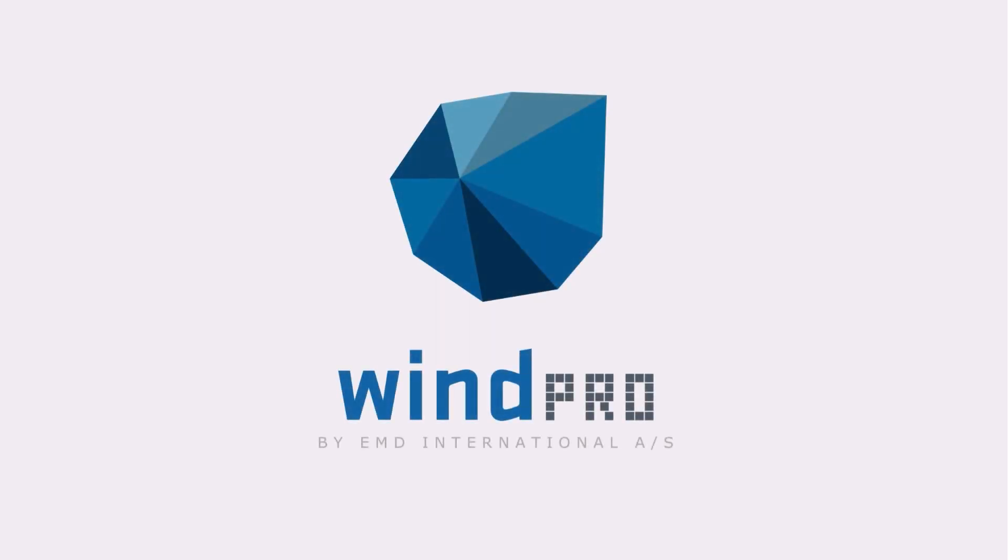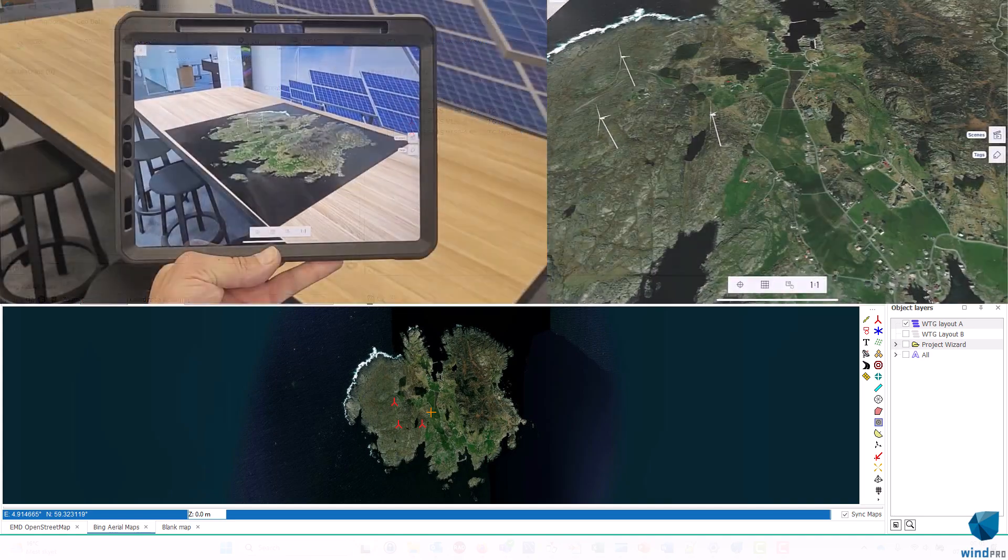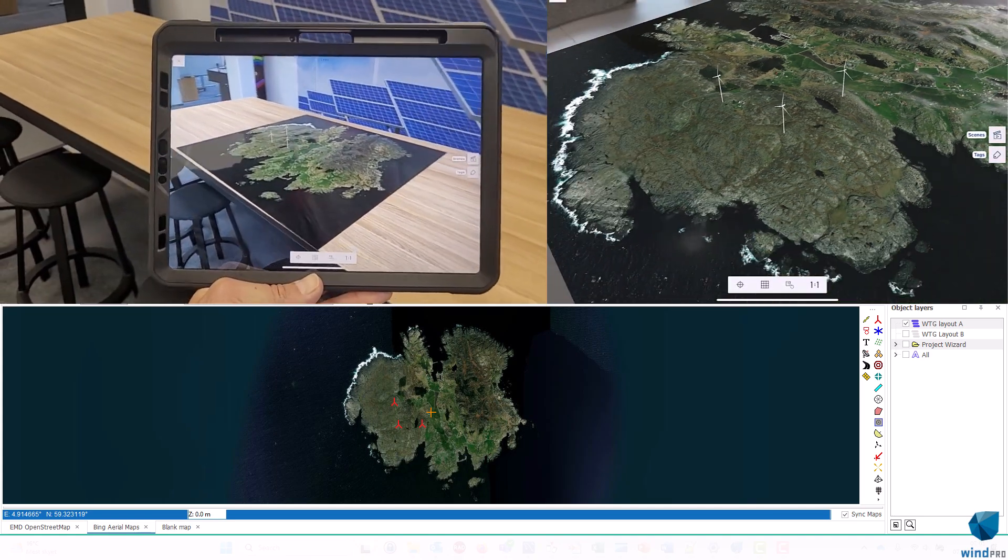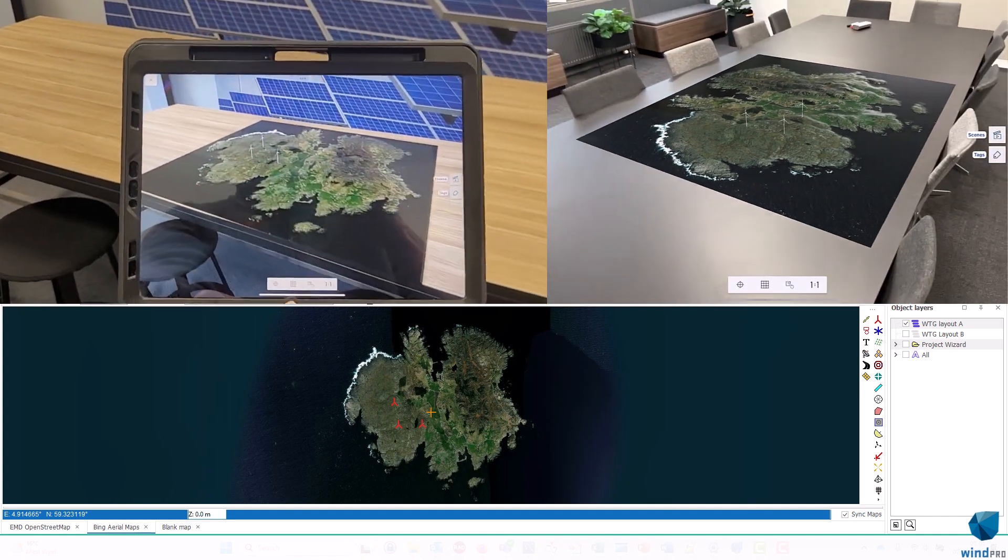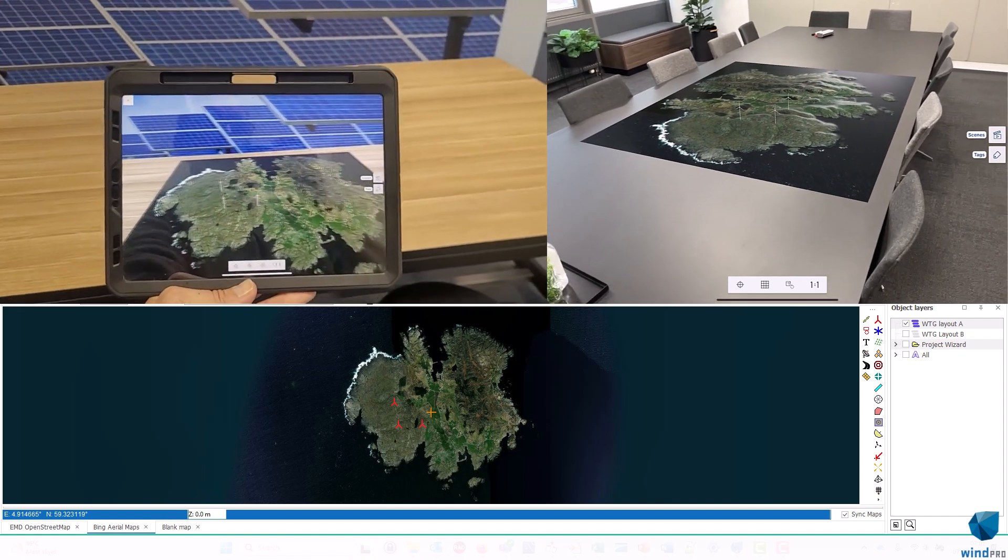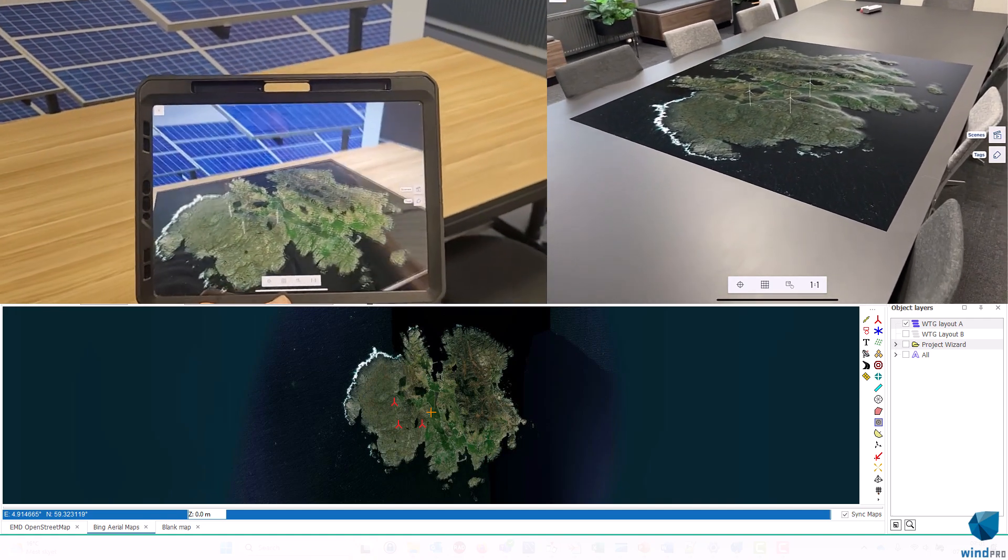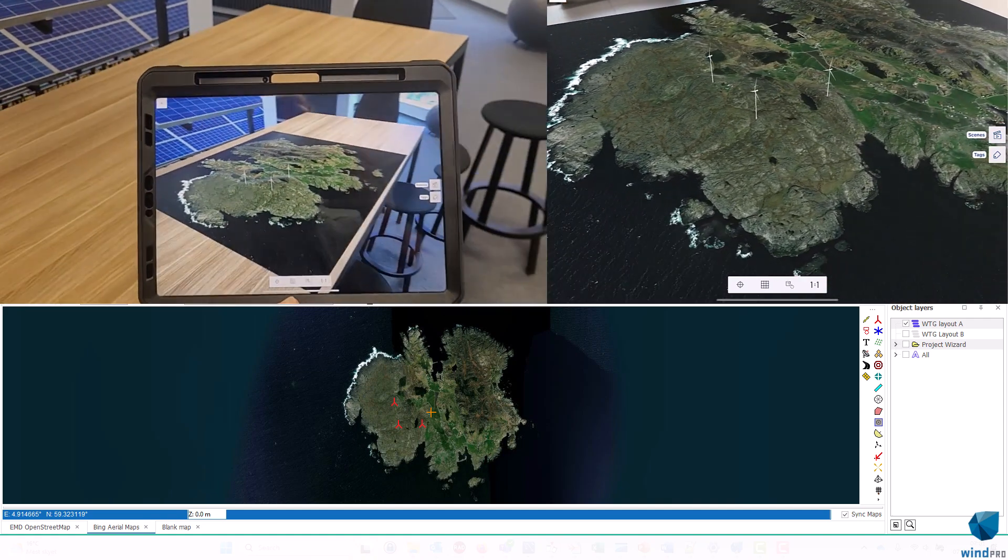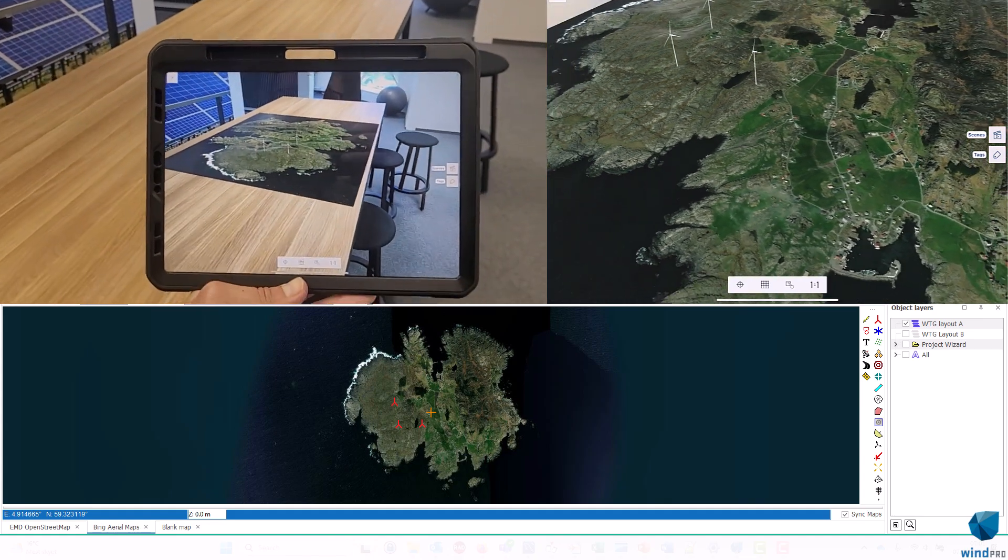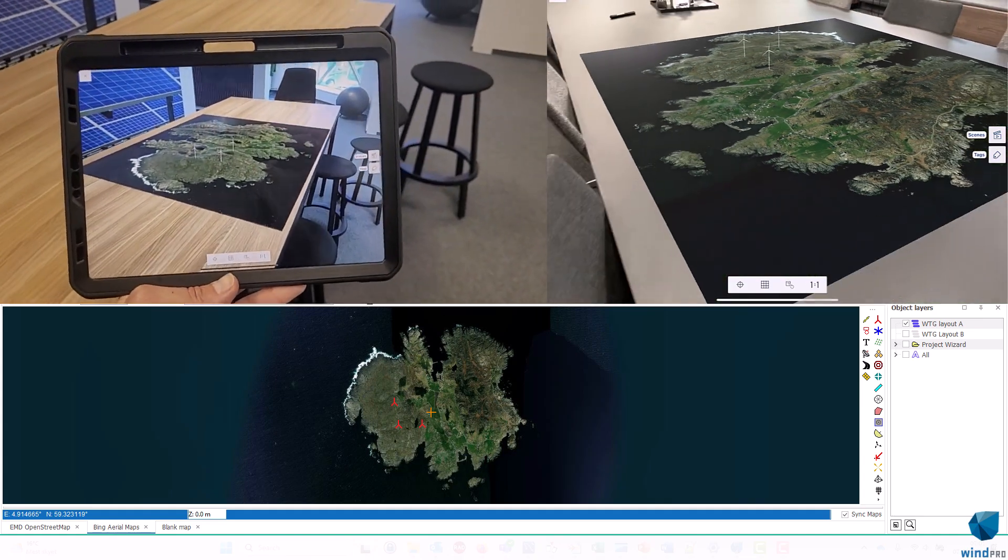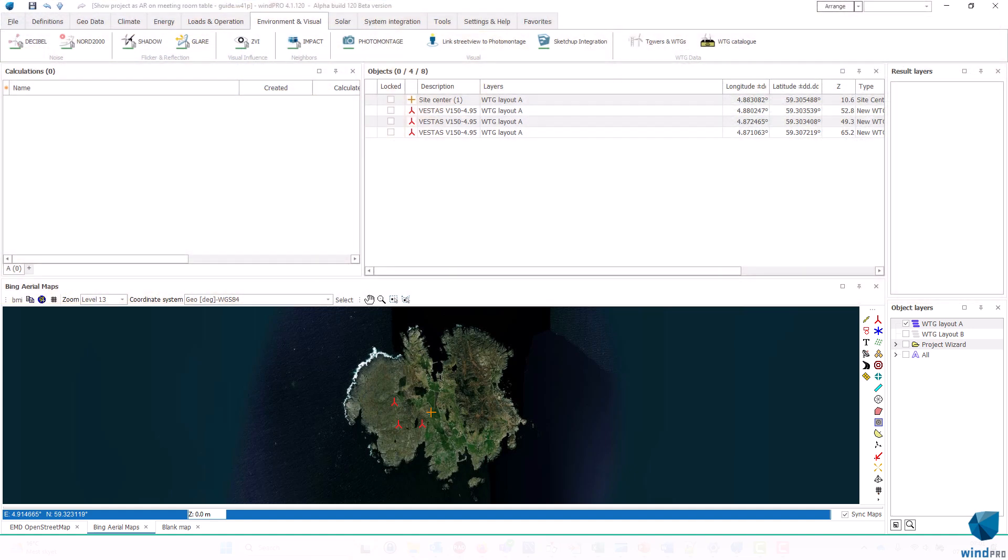Hello, this is Jon Coborp from EMD. In this video, I'll show you how you can take a WinPro project and show it on your telephone or tablet or iPad in this case, and show it like this on a meeting room table. It's quite fascinating, and it's also very easy to do, so I'll just show you how.